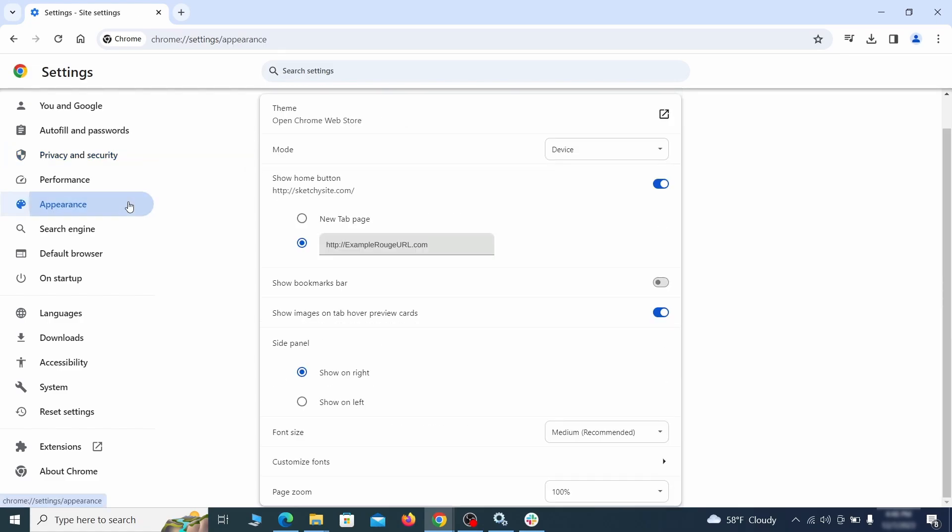Now go to Appearance from the left and see if there's any custom URL written in the Home Button section. If there is and you don't recognize it, delete it.